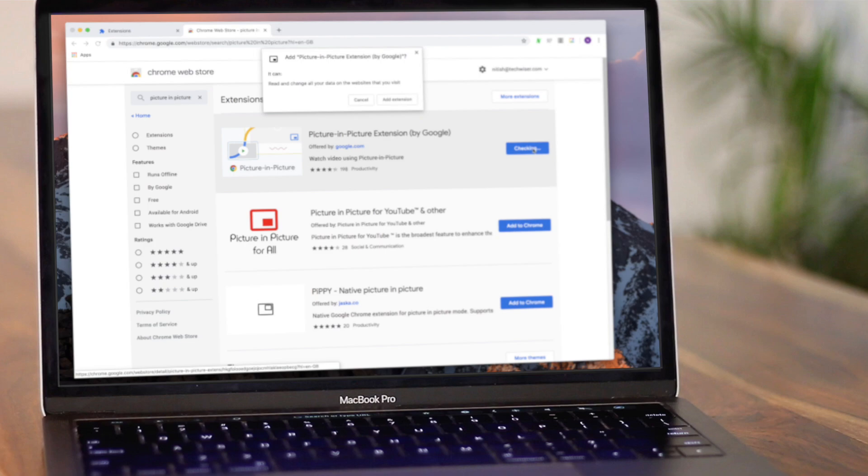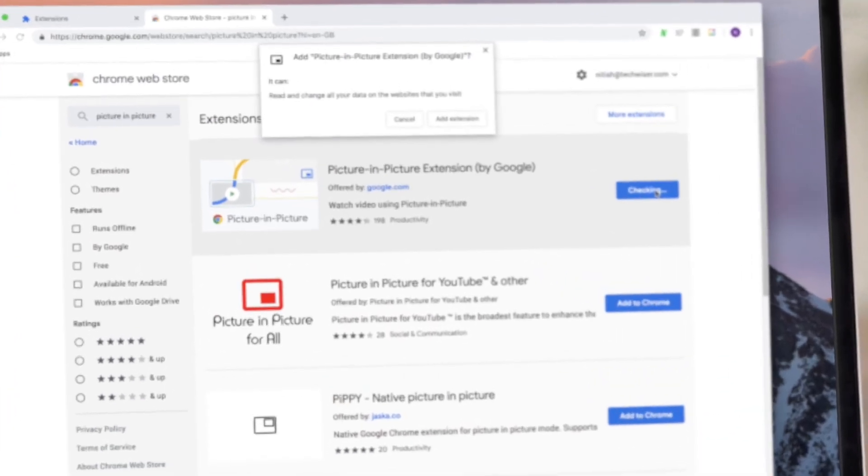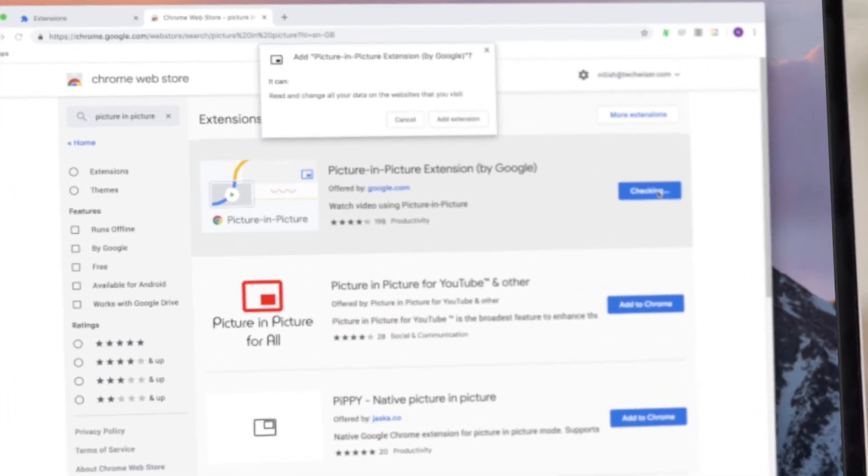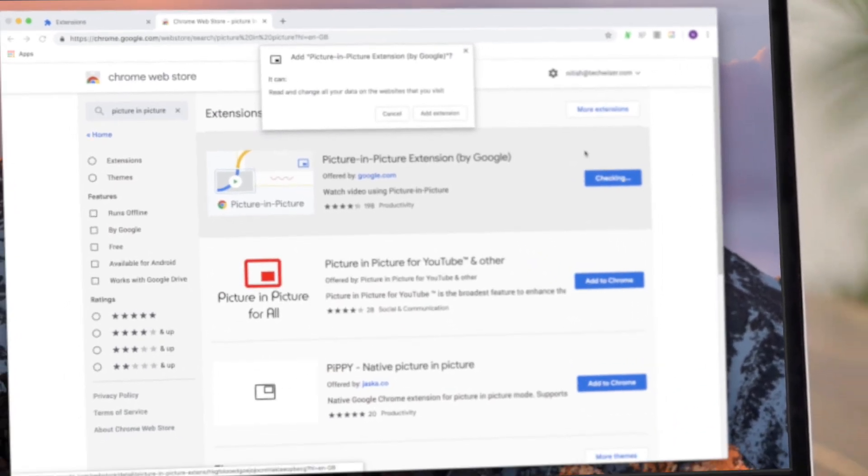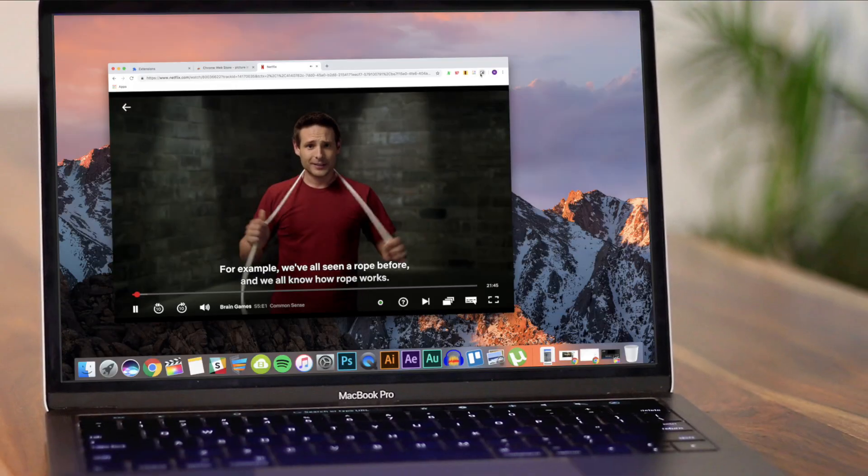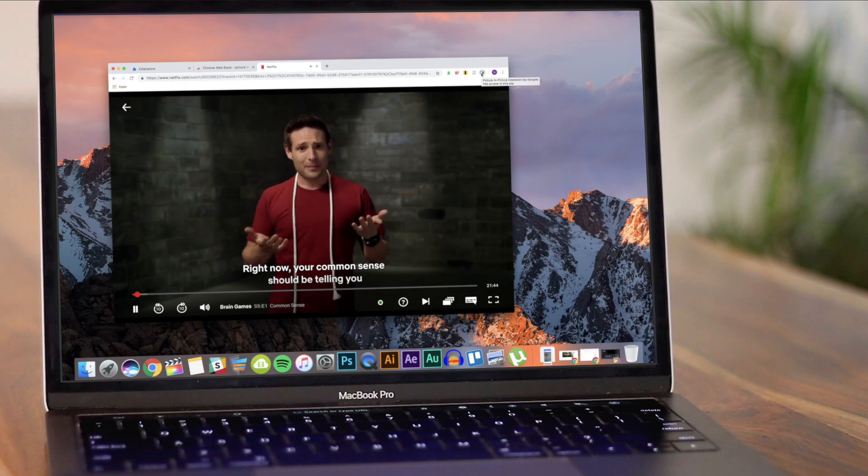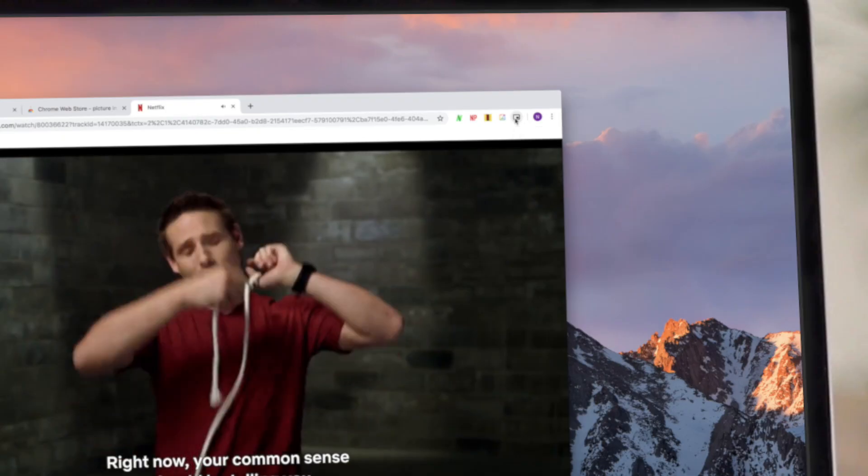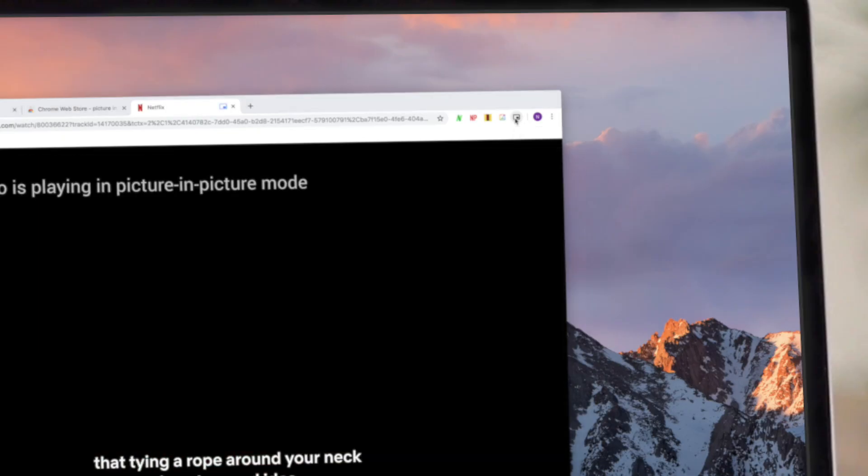Simply download the picture-in-picture extension from the Chrome store. I'll have the links to that in the description of this video. Go to Netflix and click on the PIP icon next to the toolbar and that's it.